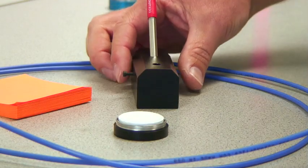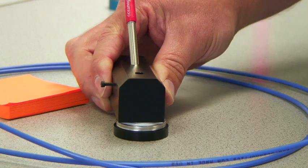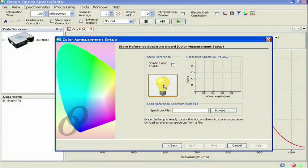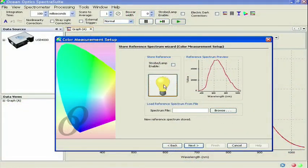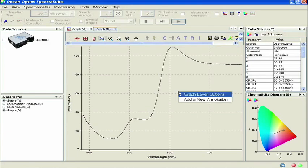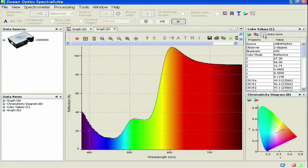In this tutorial, we will build on a previous video that illustrated the basics of taking a reflection measurement and show you how to use the color measurement mode in SpectraSuite.